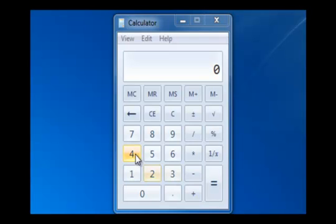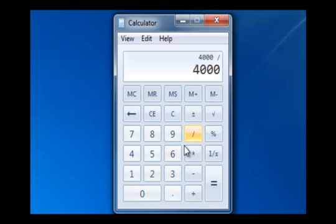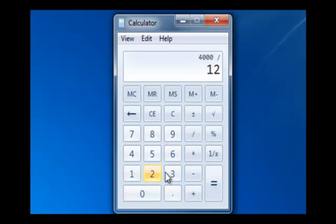We then divide the $4,000 by 12. This gives us our monthly finance charge, which in Joe's case is $333 a month.